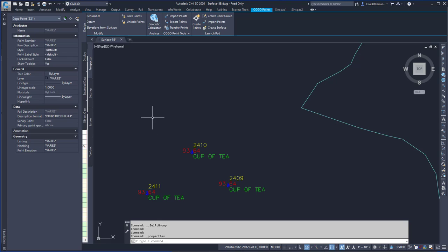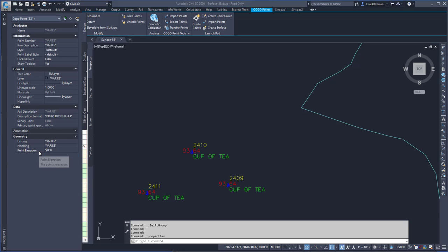And then I can use these selected points within a command, or maybe change a property of them in the AutoCAD properties. Maybe give them all an elevation of 5.